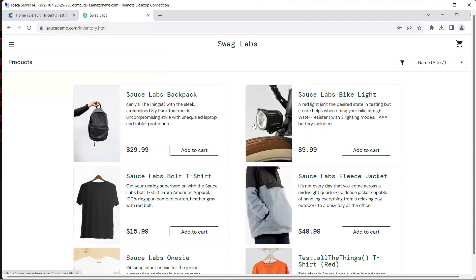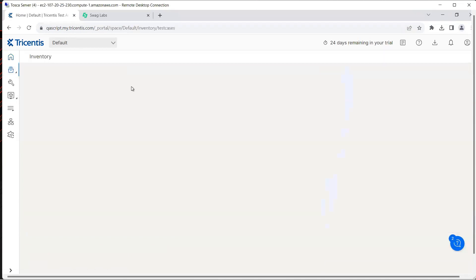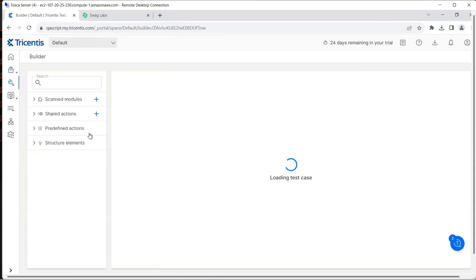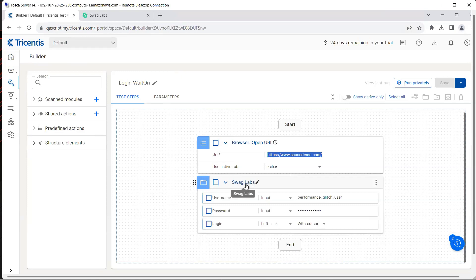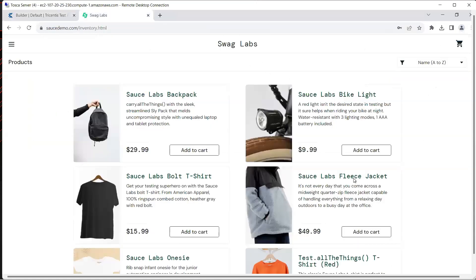Let's go to our test cases section in this test automation. I have developed a sample test case for this particular scenario. It's just opening the browser URL which we have already seen how we can open it using one of the predefined actions, and then I am also using a module which I have scanned for the Swag Labs website where I have entered the username as performance glitch user, password I have entered here, and then I'm clicking on the login button.